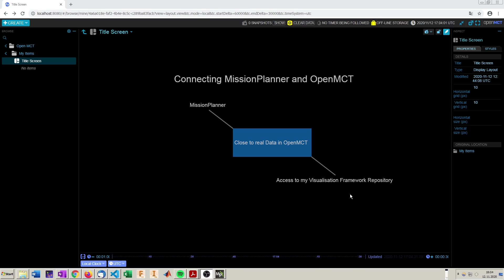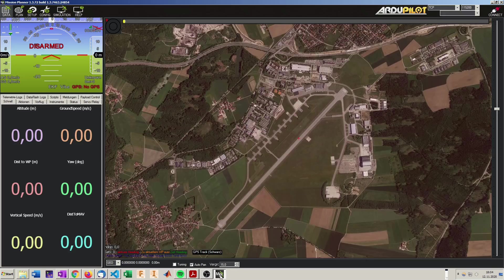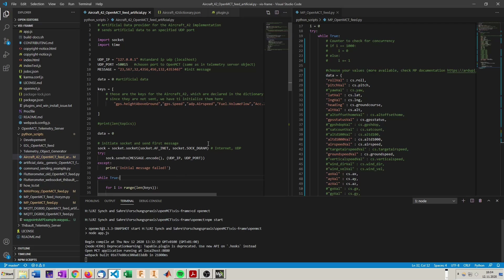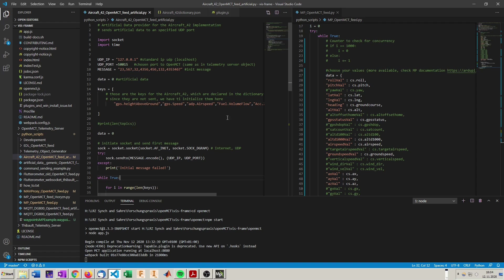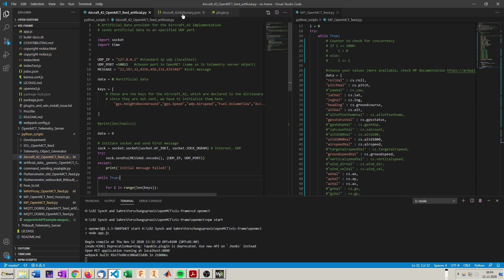So first off we're going to adapt the files of the repository so we can read data from Mission Planner. To do so we are going to alter the Aircraft 42 OpenMCT feed artificial Python script we created in video 3, and have a look at the Mission Planner OpenMCT feed Python. Furthermore we have to adapt the dictionary as well because the keys will be different. And we will have a lot more keys.